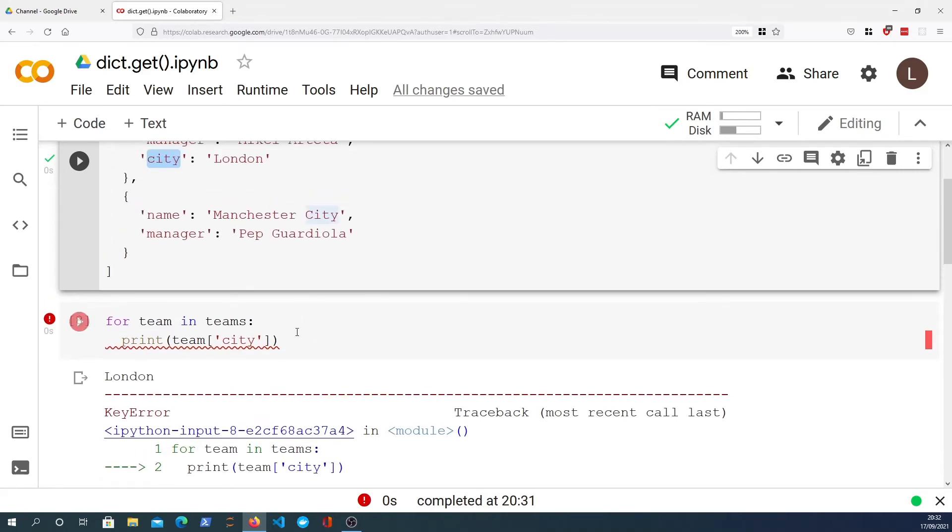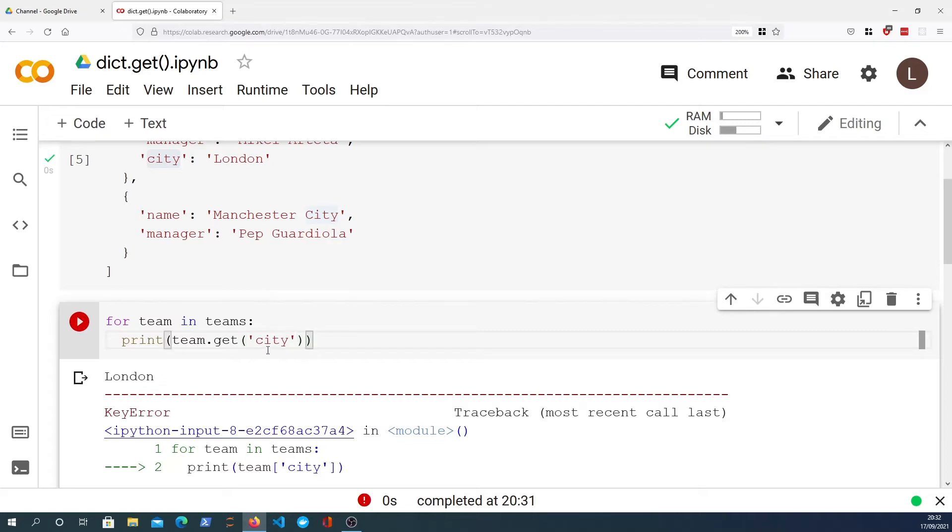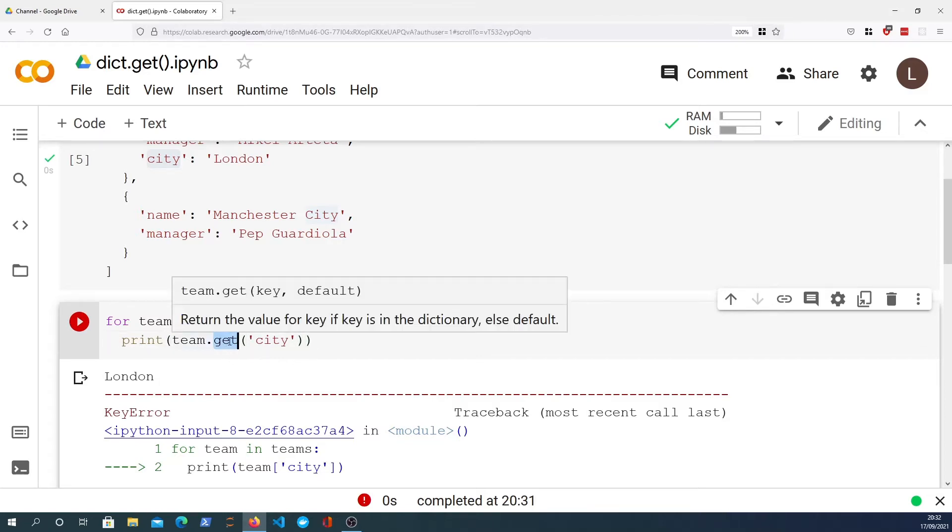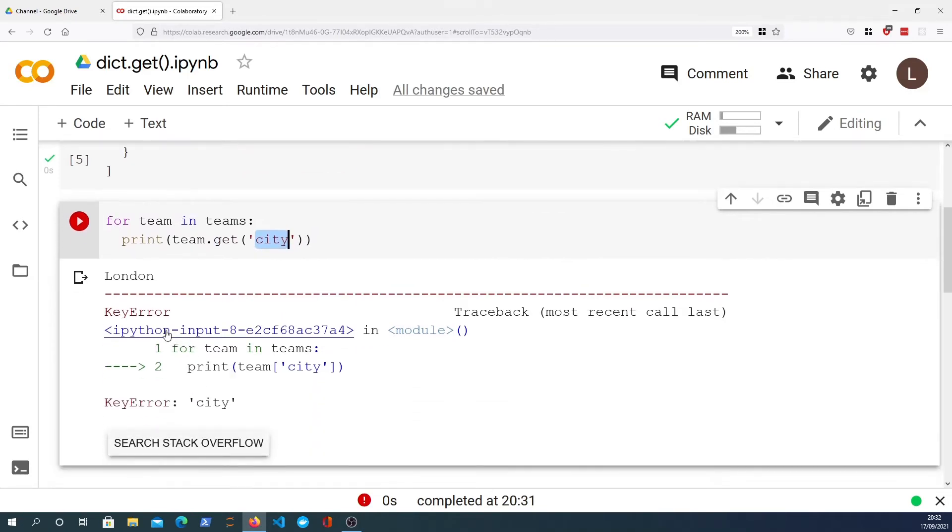So what we need to do is use the .get method in this case to look up the city. What happens now is this is a function on the dictionary object and we look up the city key, and if it doesn't exist it will not cause a KeyError but instead will return None.